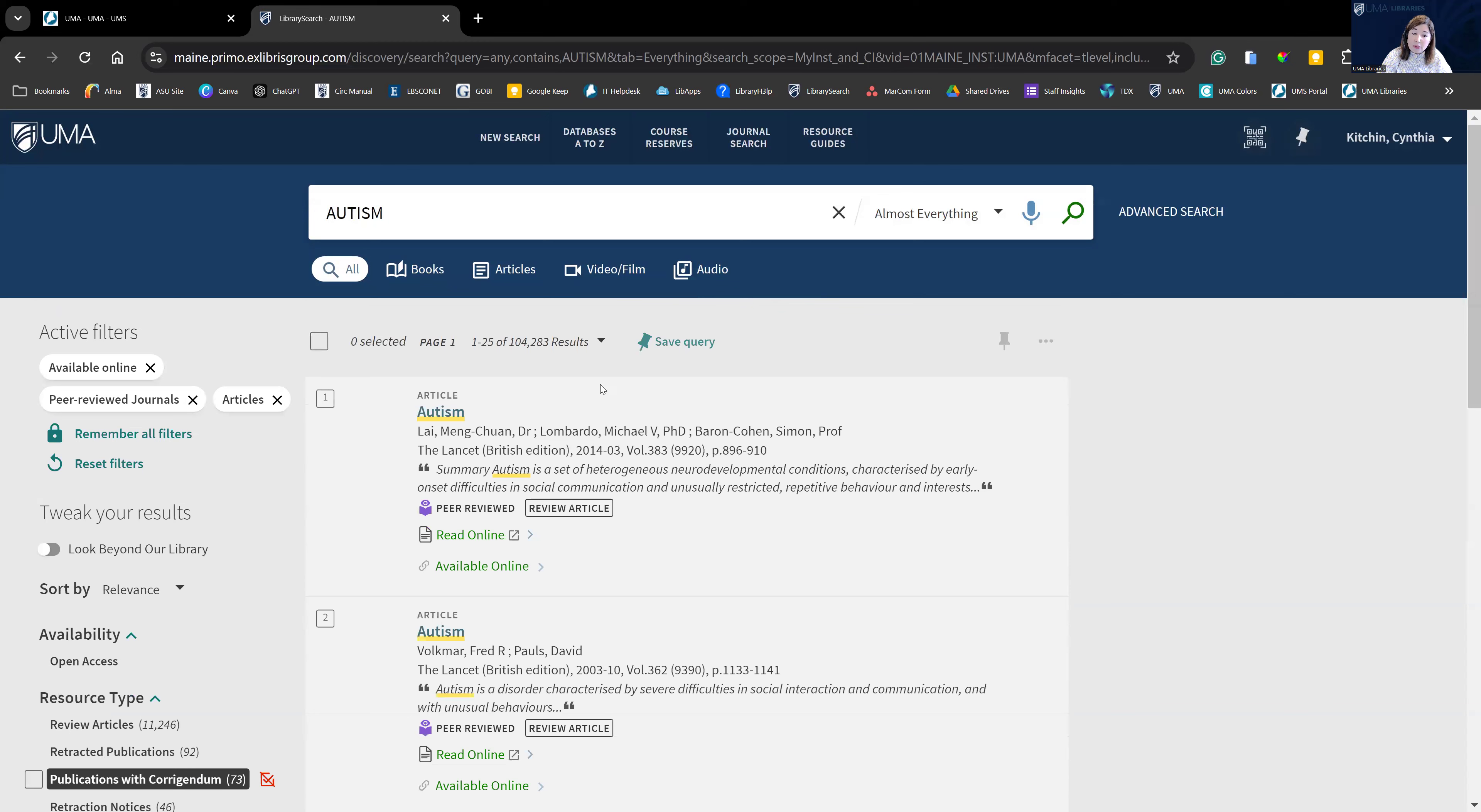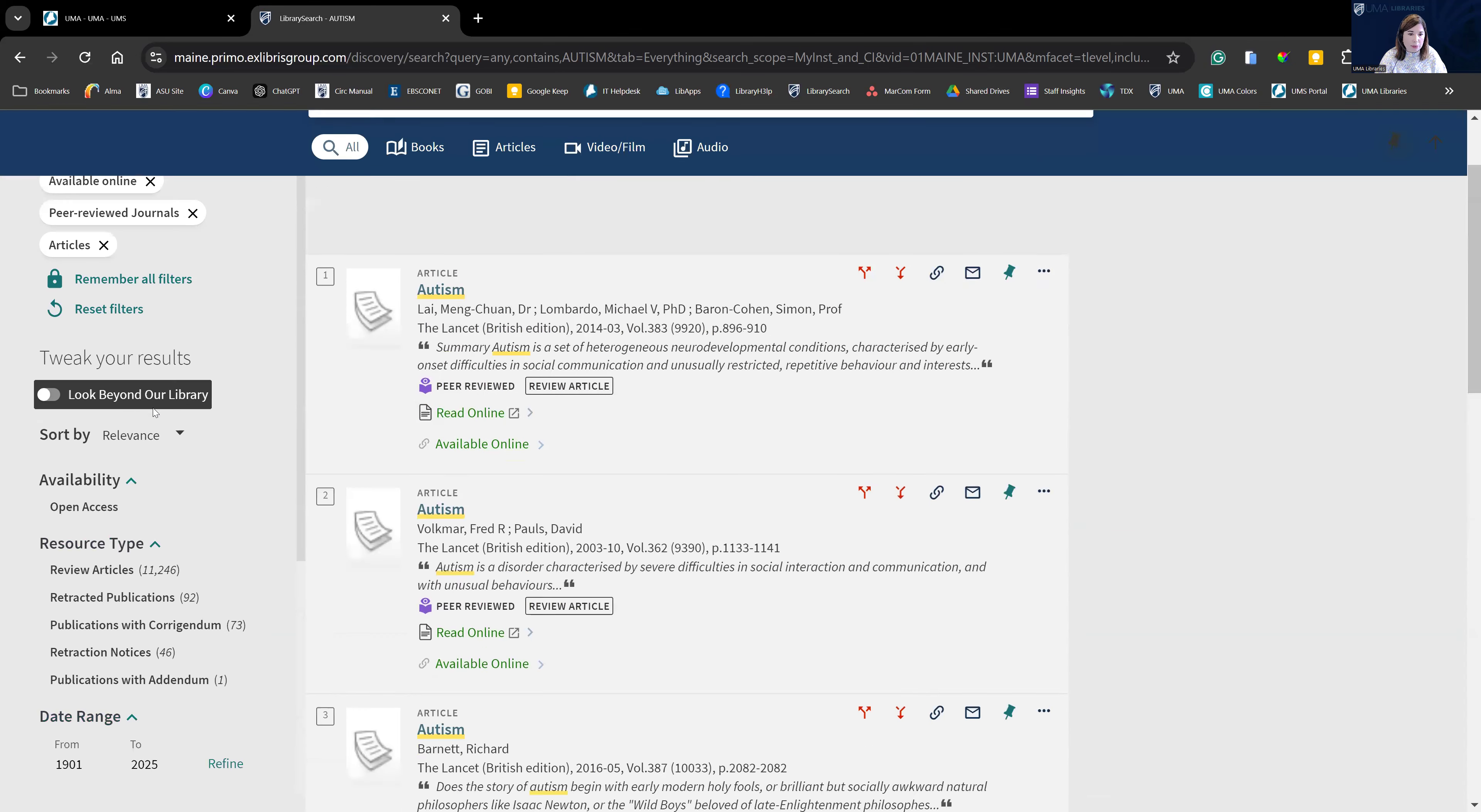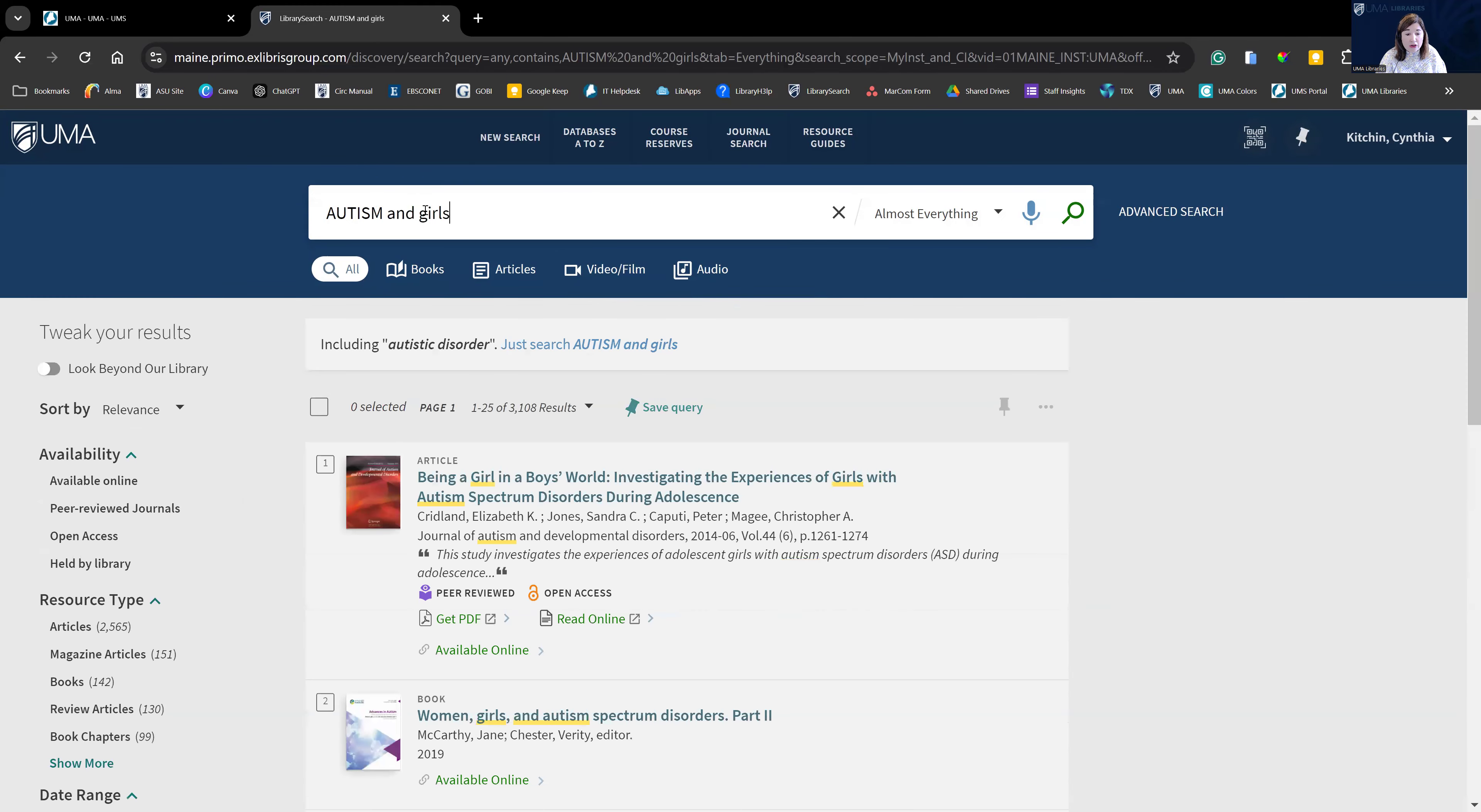So it reduced our results to 104,000. Still a lot. We can reduce that further by adding more keywords or continuing to use the limiters on the side. Let's add another keyword and do girls. So you can see that brought us down to 3,000. That's a much more manageable number of resources.